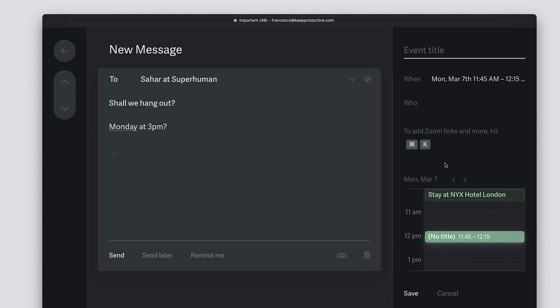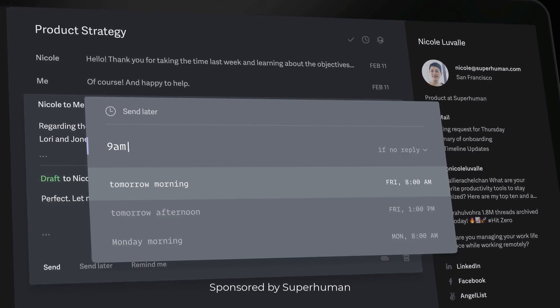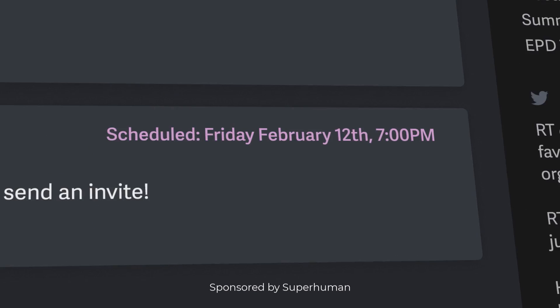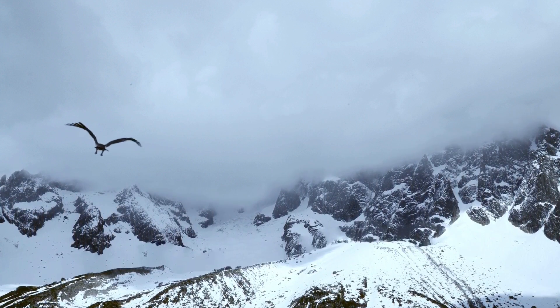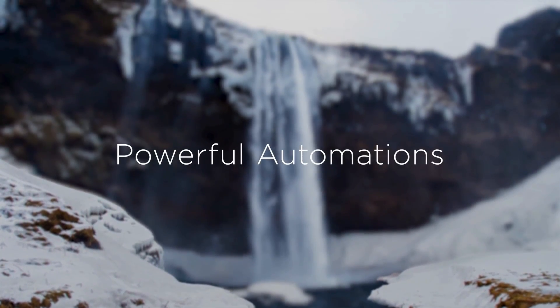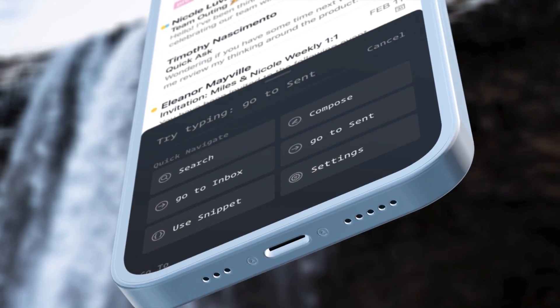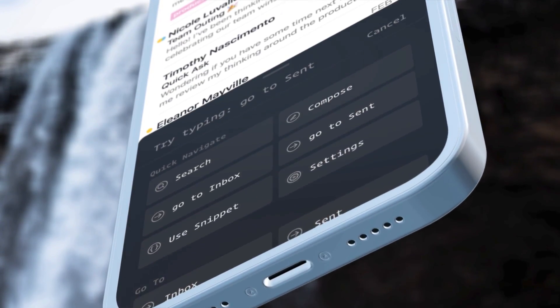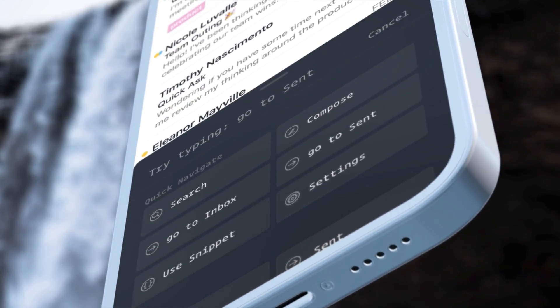Today's video is actually sponsored by Superhuman, so big thank you to the team. You can check the link out in the description below and explore more about how this application works in this video.